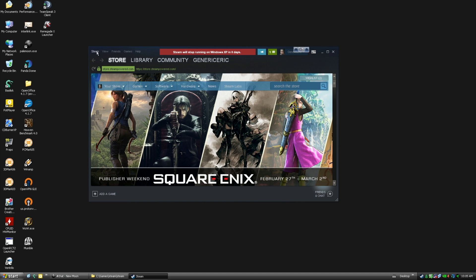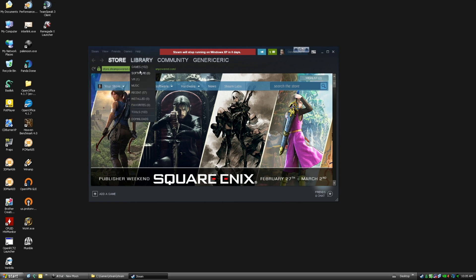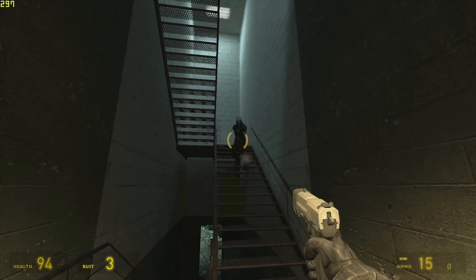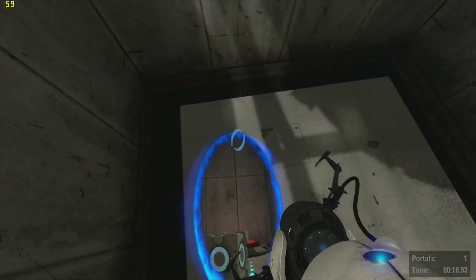Obviously, you're not going to be able to run all the newest titles, but I had a blast playing Half-Life, Portal, and Doom 3.